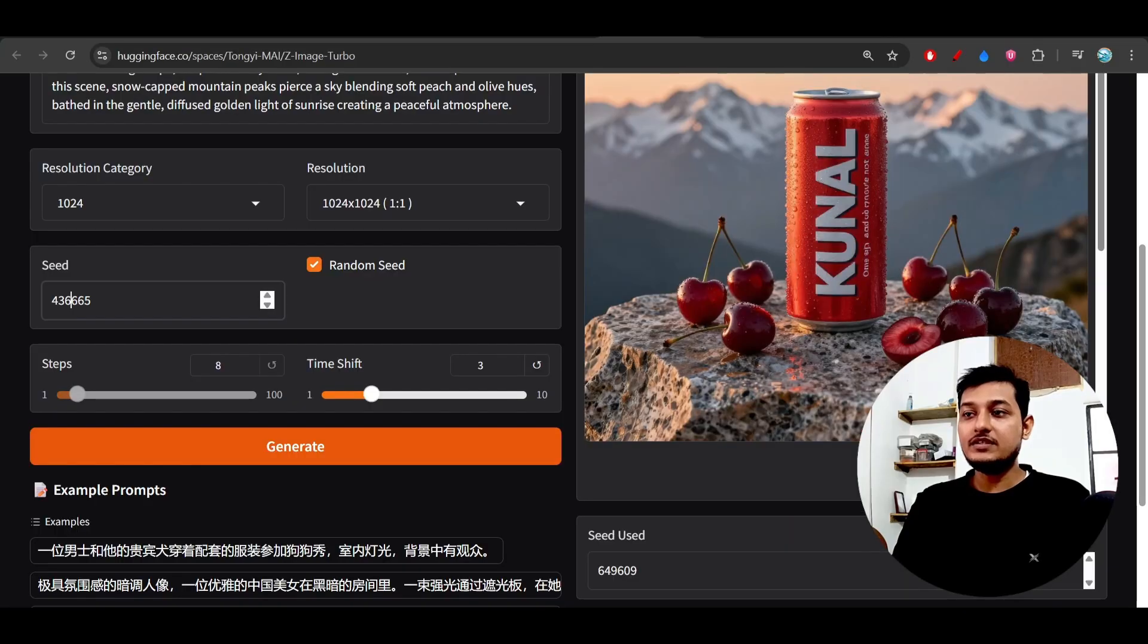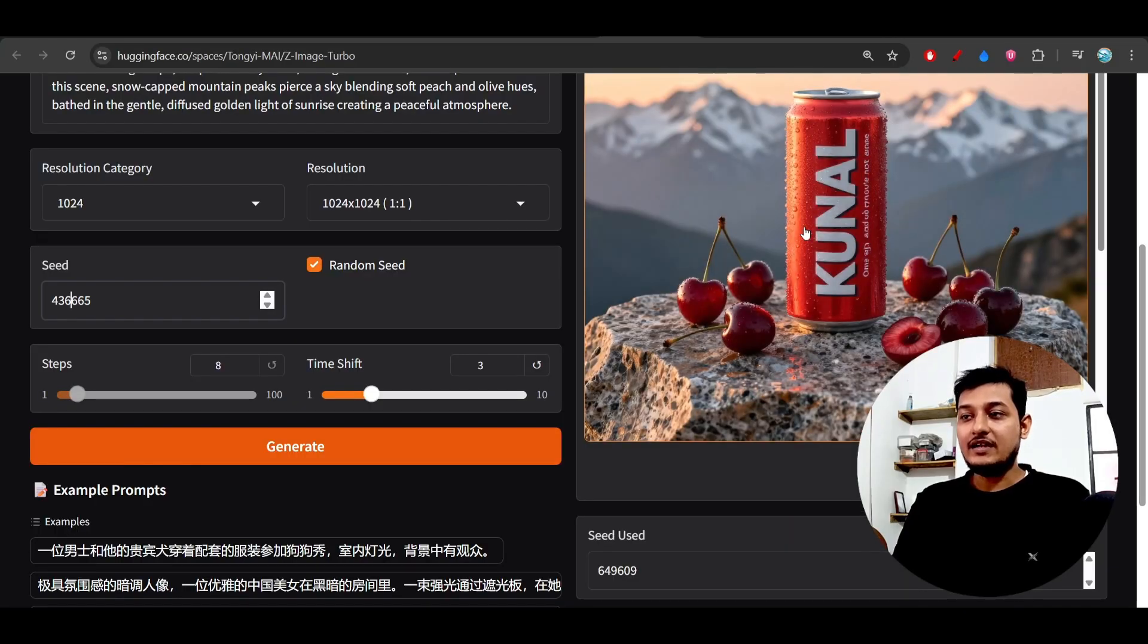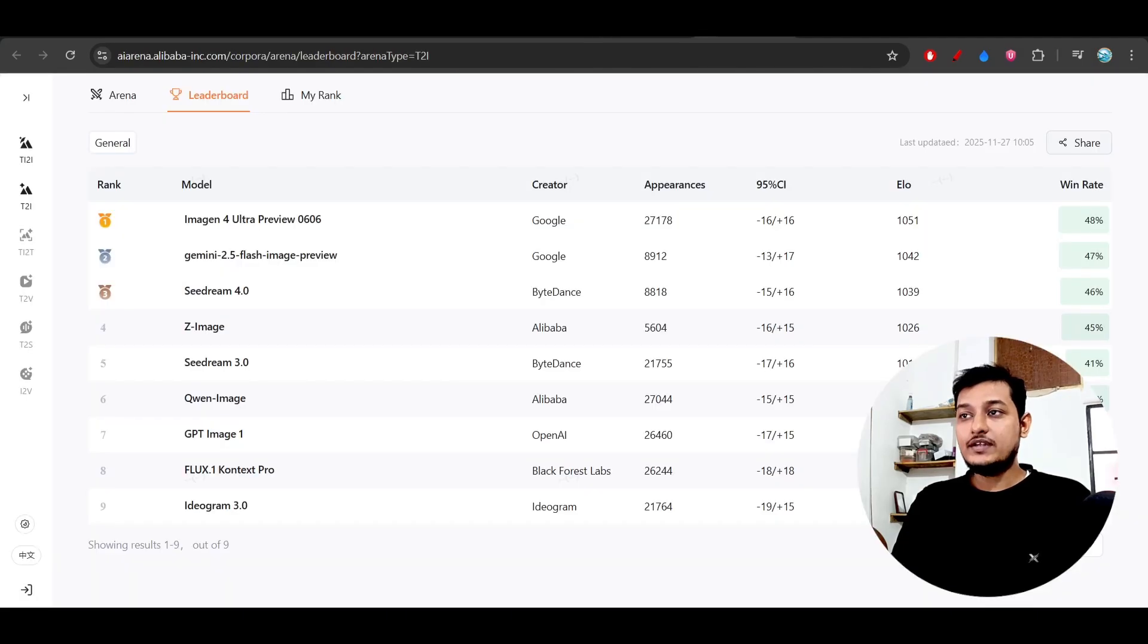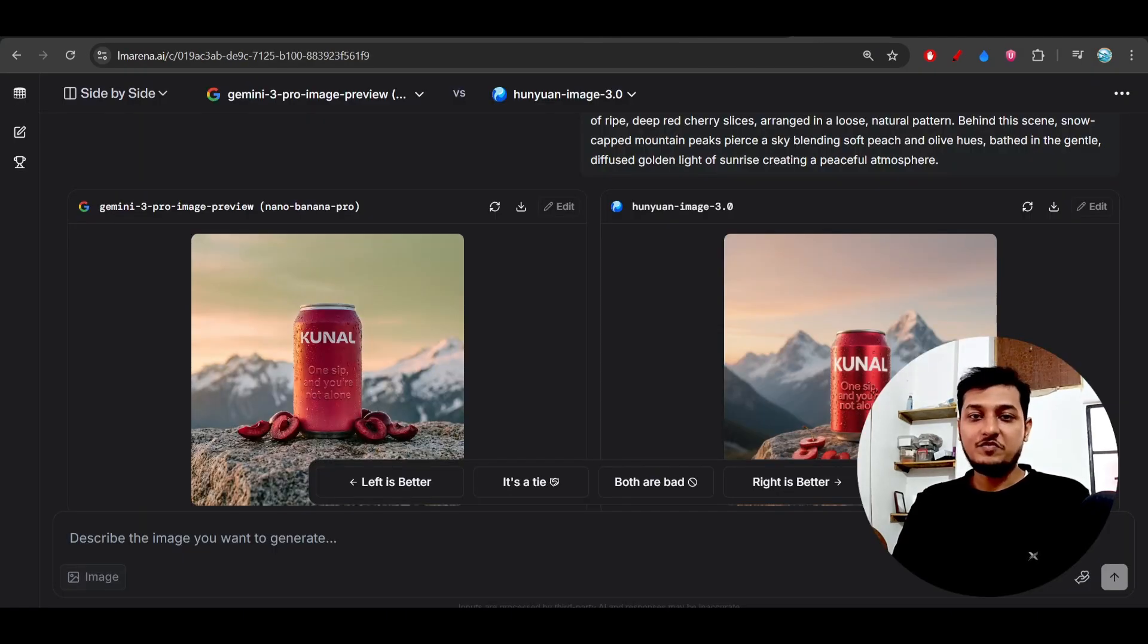The quality is also 4K and the quality is also same like Gemini 3 Pro.